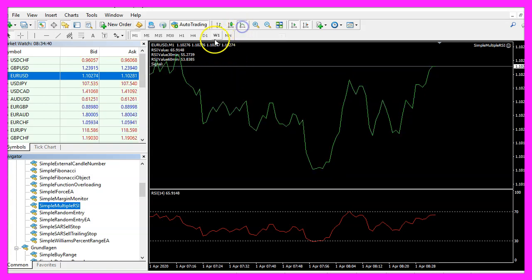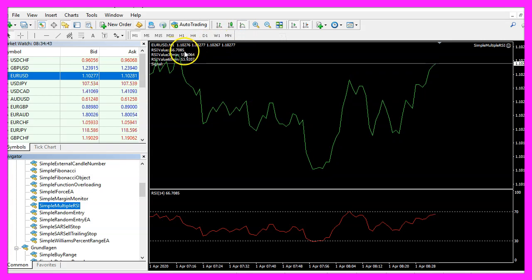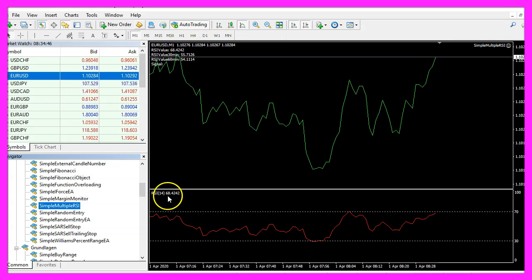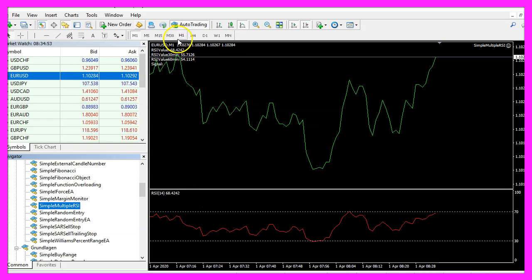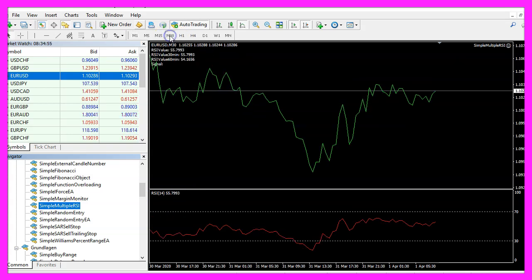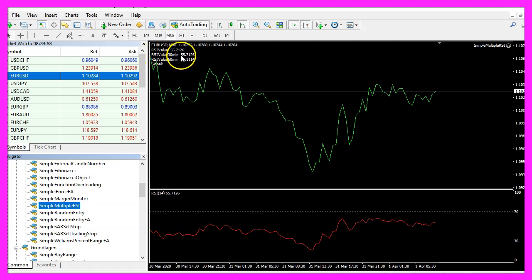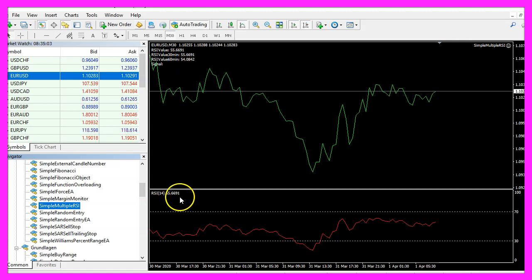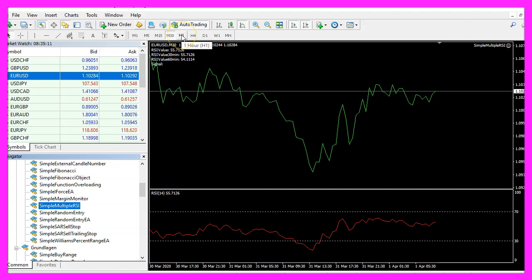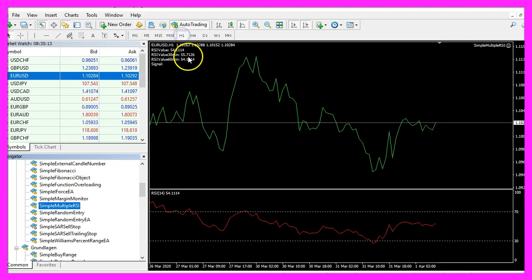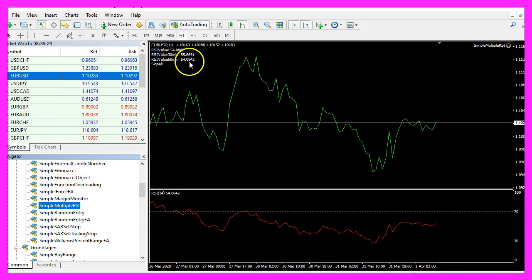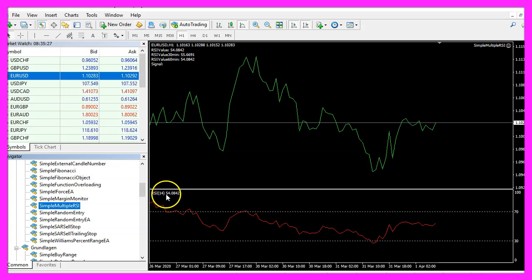The current value is 659148, that should match the value here. Now let's change the time frame to 30 minutes. The 30 minutes value is 557126, that matches the value here. And if we change to the one hour time frame, we should see that the value for 60 minutes here matches the value for the 60 minutes RSI indicator below.